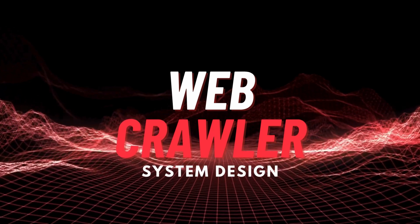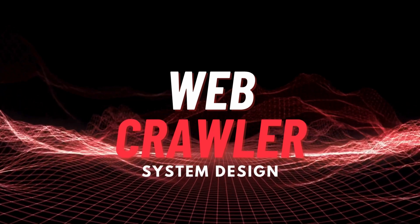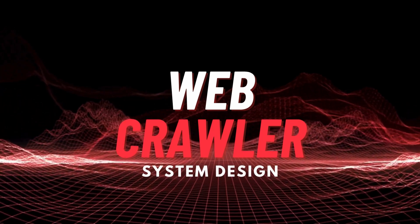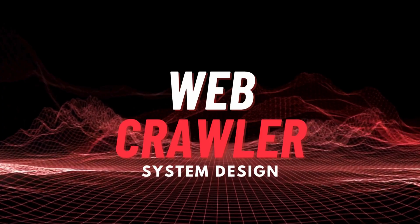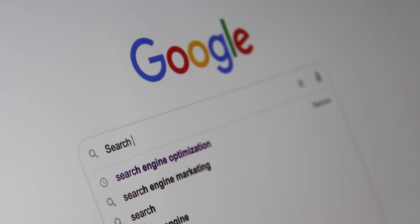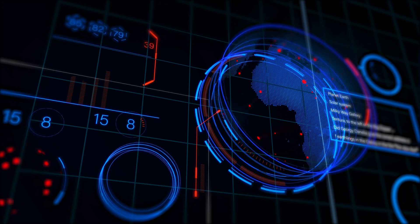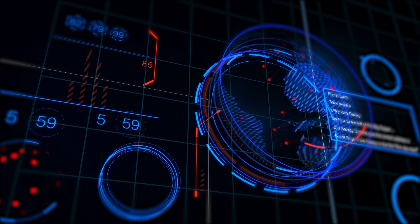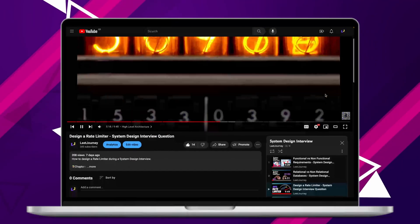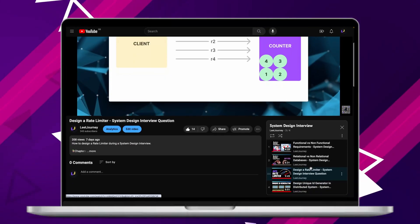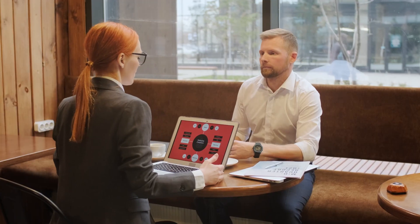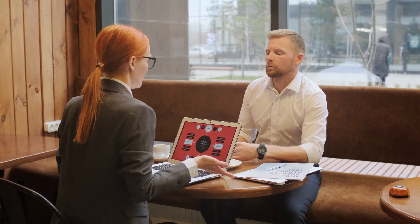Hi everyone, welcome back to Lead Journey. Today's topic is web crawler system design. If you ever wondered how search engines explore the vast landscape of the internet, you're in the right place. This is part of the system design interview series. Many tech companies ask system design questions as part of the recruitment process, so it's crucial to be able to solve these kinds of problems.